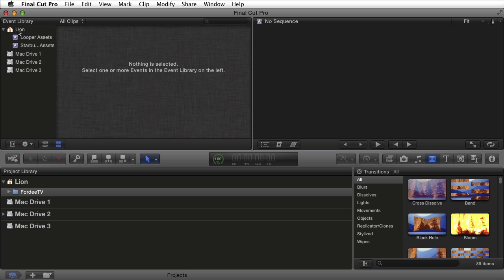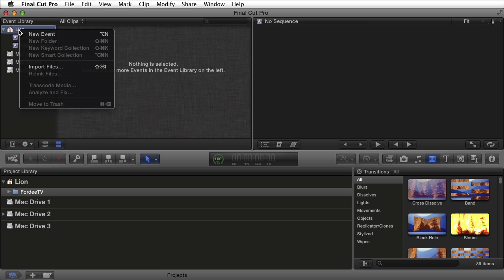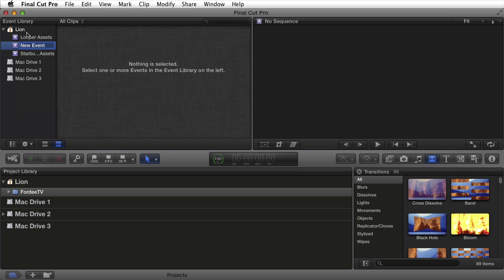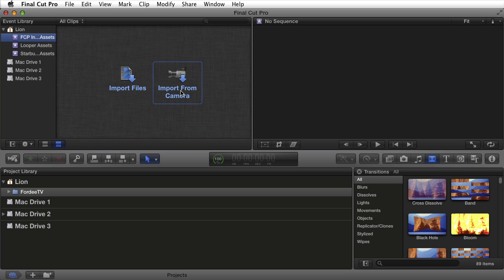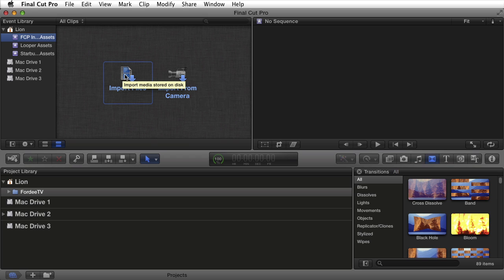If I right-click on my main drive right here, Lion, and go to new event, I can create a new event. I'm going to call it FCP Intro Assets. I'm going to import a file as opposed to importing from camera because I'm not using a tape-based camera. For this particular clip that I'm going to import, it's from a Pentax WG-2 point-and-shoot.